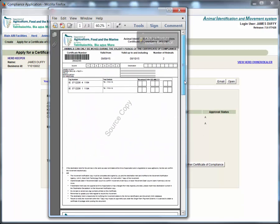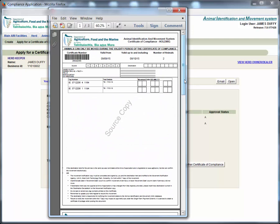If both herd keepers are registered with AgFood the compliance certificate may be created by the source herd and the movement notified online by the destination herd. There is no need to print the compliance certificate. The source herd just needs to give the compliance certificate number to the destination herd who will use it to notify the movement online.